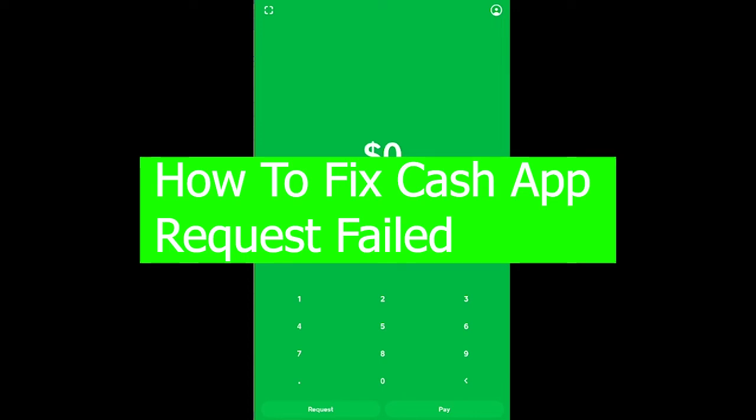You guys are getting request failed in Cash App when you're trying to request money from your friend, and every single time you try to do it, it says the same thing again and again. Well, you're watching the right video because by the end of this video, you're going to be able to fix your Cash App request failed. Yes, this problem is called request failed and I'll teach you guys how you can fix it.